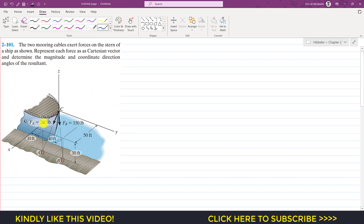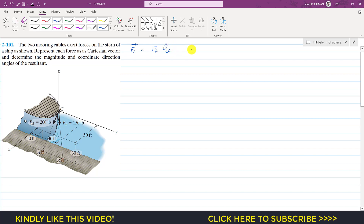We have FA and FB whose magnitudes are given, and we are required to represent these forces as Cartesian vectors and then find the resultant of both vectors. FA as a Cartesian vector equals its magnitude times the unit vector from C to A, since this force FA is acting from C to A. This unit vector is the position vector from C to A divided by its magnitude.